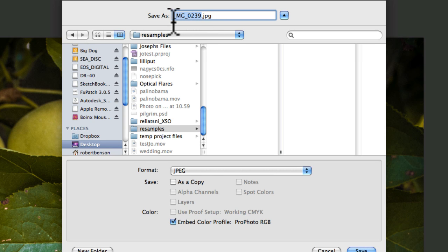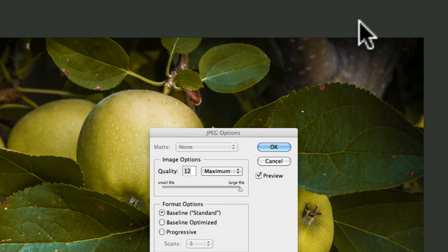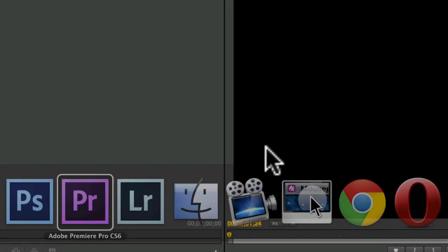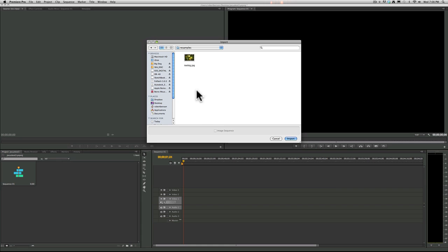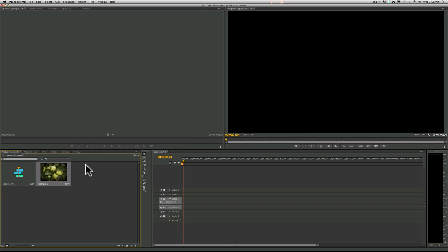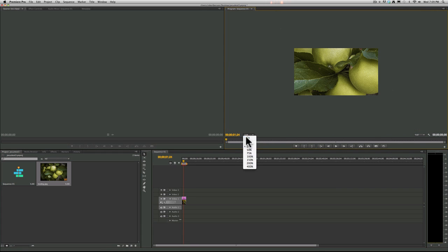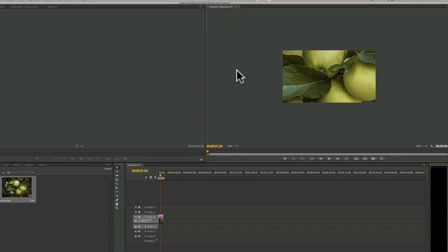we'll call this 'too big,' and hit Save, full quality baseline, and go ahead and pull that one into Premiere and drop that onto my timeline. You'll see that it is way too big for my timeline for my dimensions, which are HD here.